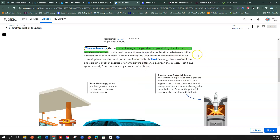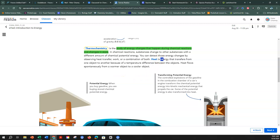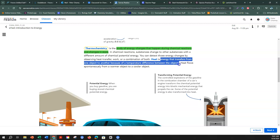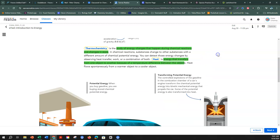In chemical reactions, substances change to other substances with a different amount of chemical potential energy. You can detect those energy changes by observing heat transfer, work, or a combination of both. Heat is energy that transfers from one object to another because of a temperature difference between the objects. I'm going to highlight that and circle heat as the vocabulary word.